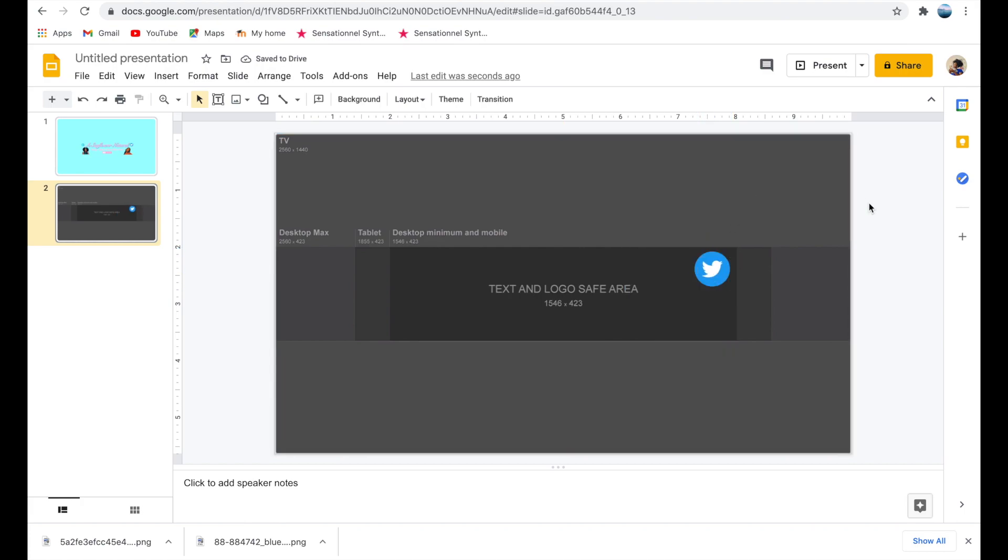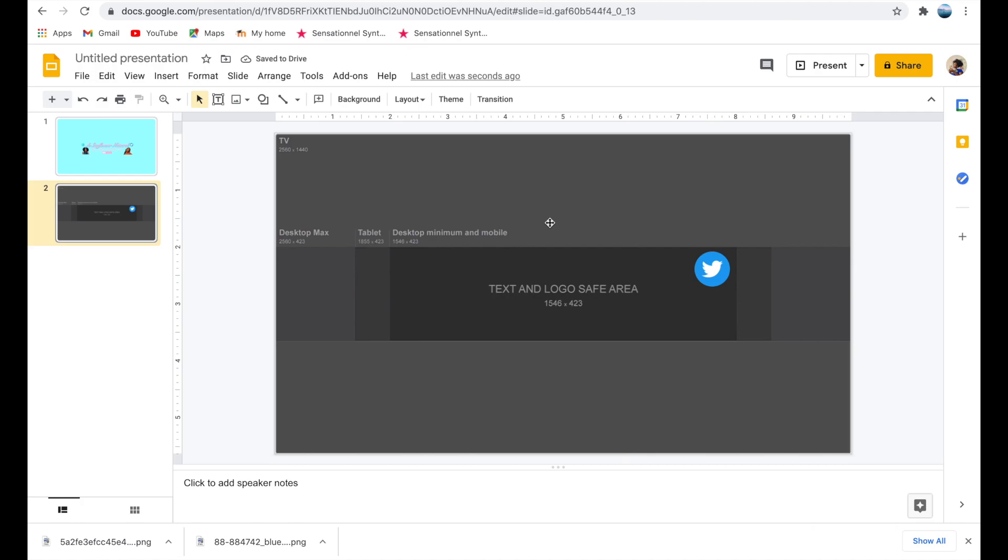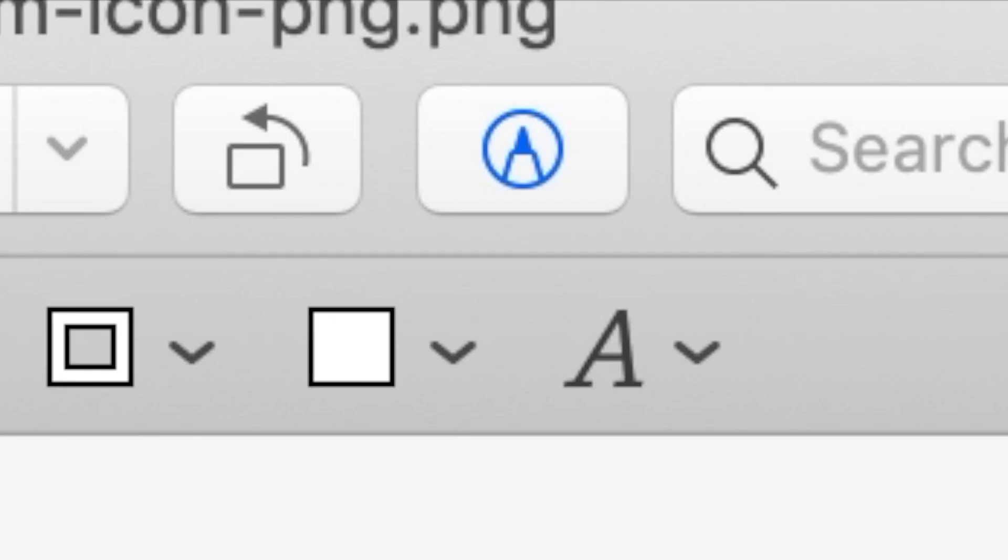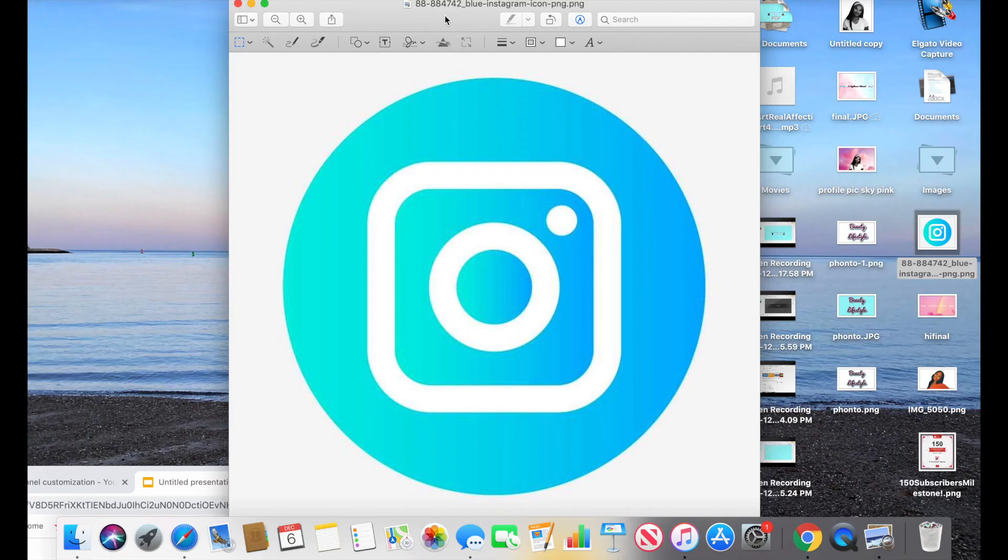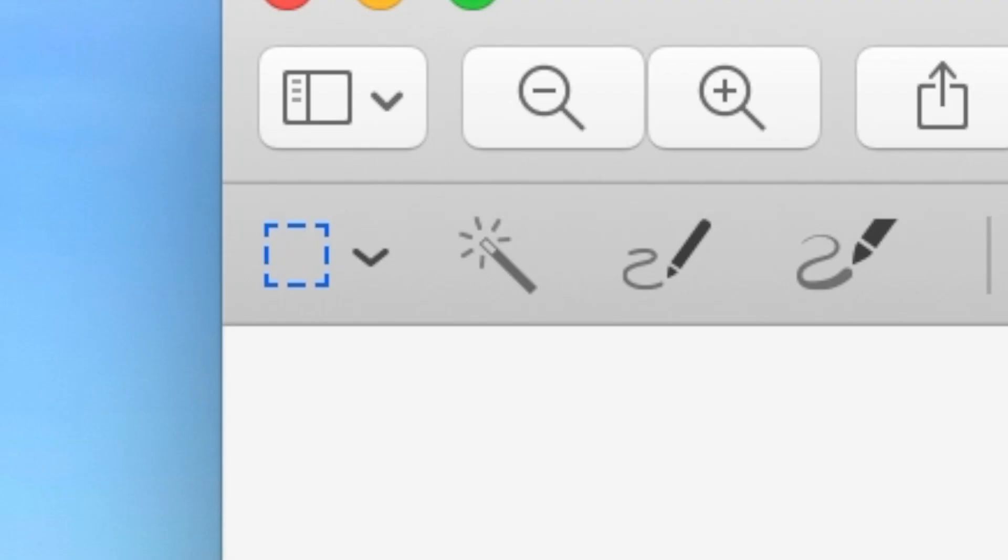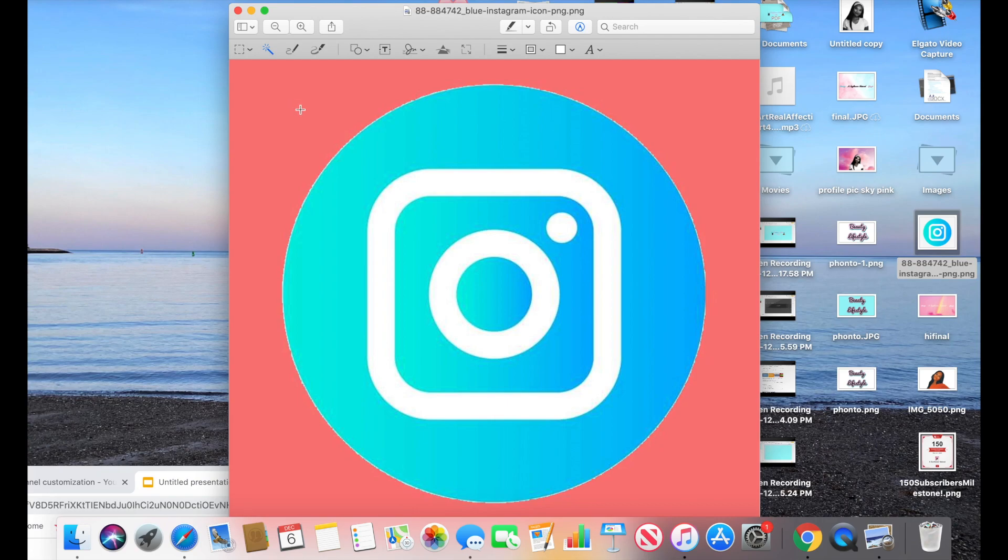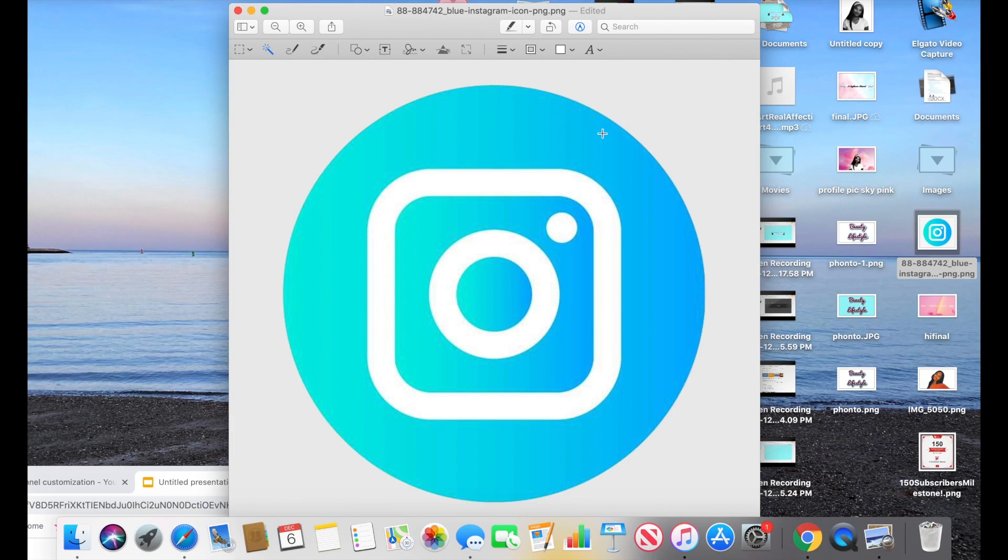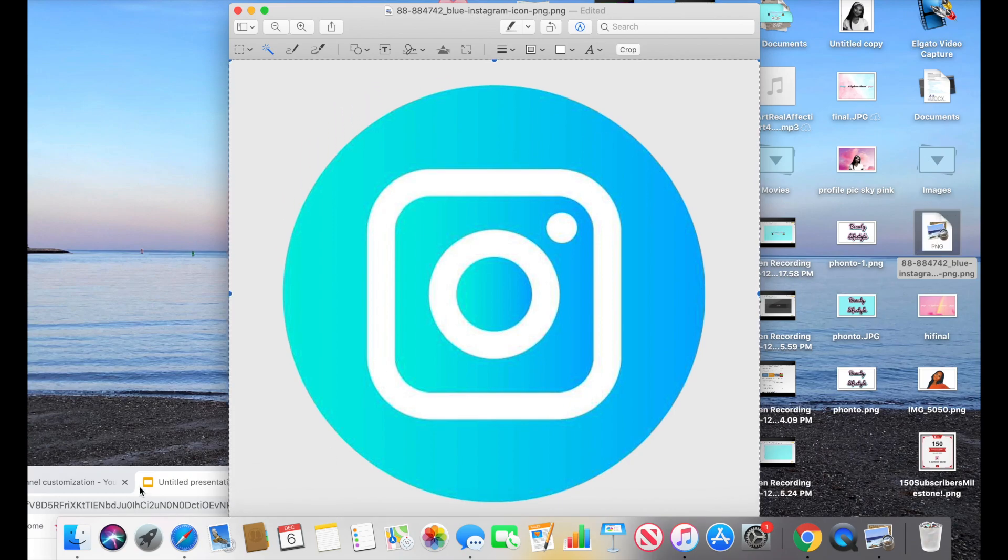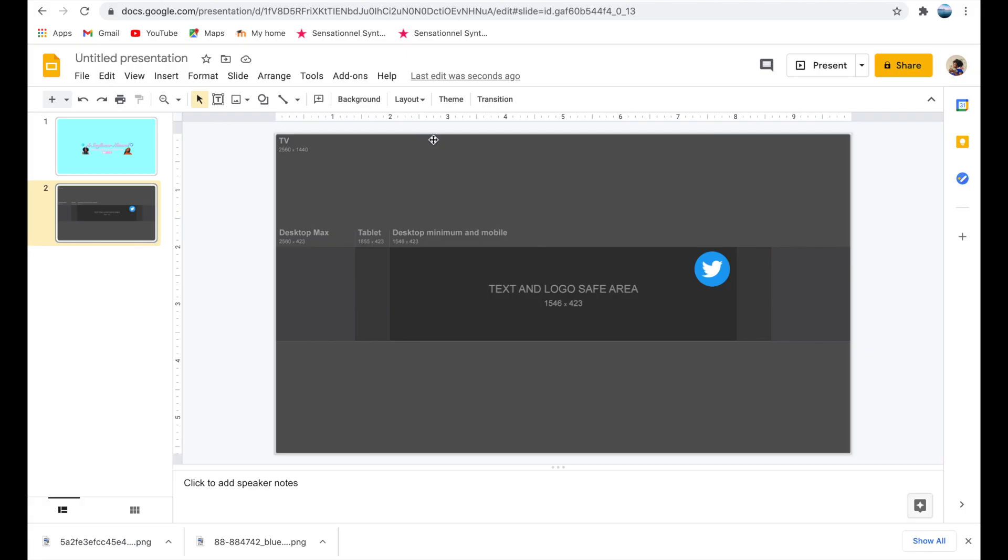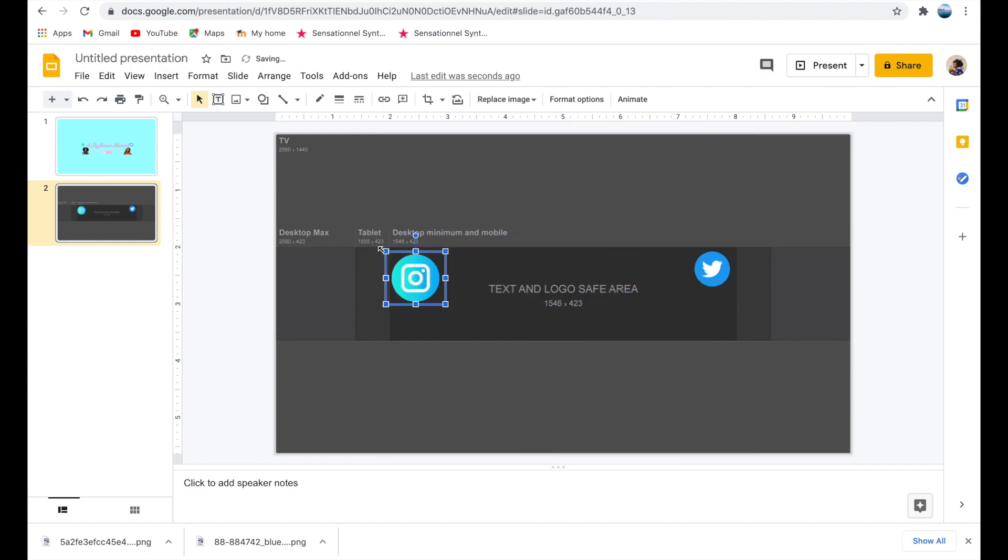To get rid of the white background, I'm pressing the icon at the top right that looks like a marker and then I'm pressing the icon at the top left that looks like a magic wand. Then I'm dragging over the white background with the magic wand, pressing delete, then holding Command A to select all and Command C to copy. Now back on the Google slide, I'm pressing Command V to paste the Instagram logo onto the slide.